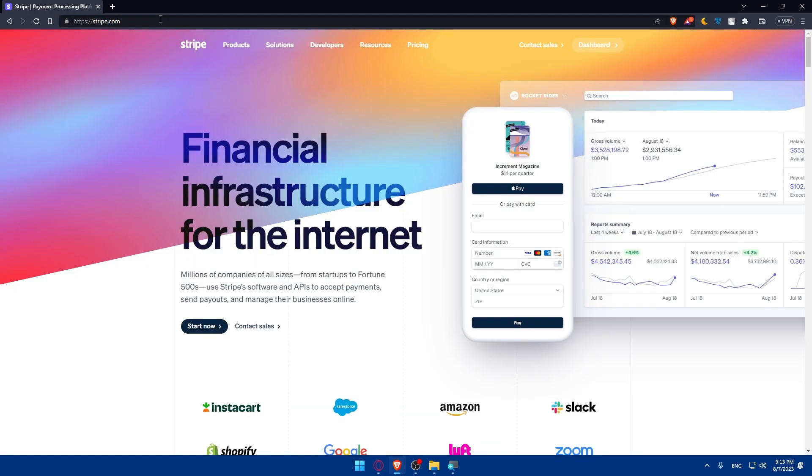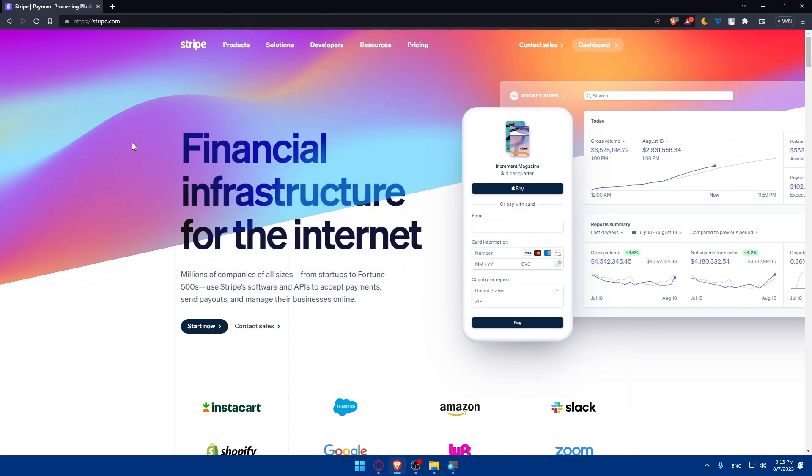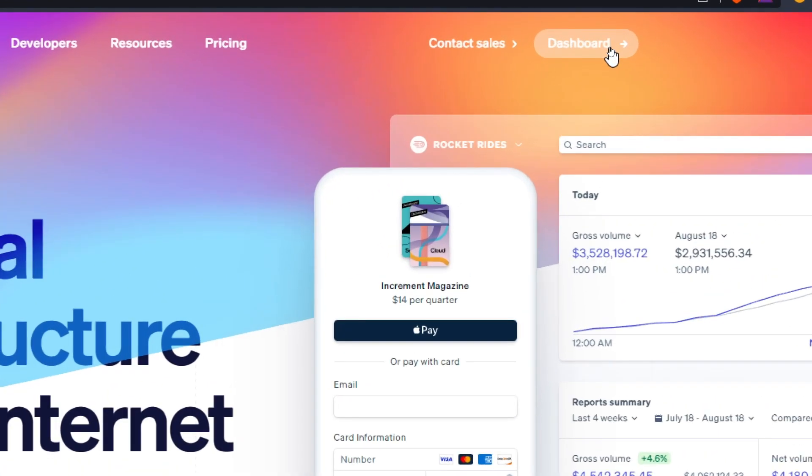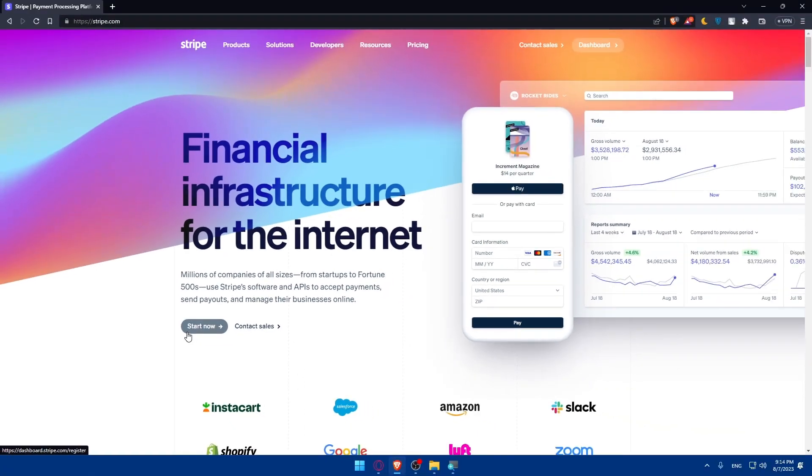That should take you to the home screen of Stripe website. If you have an account, make sure to log into it at the top right corner. For me, as you can see, you find the dashboard here because I'm already logged into my account. And if you don't have an account, make sure to click on start now to create a new account for yourself.